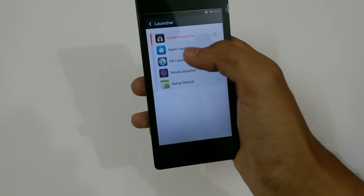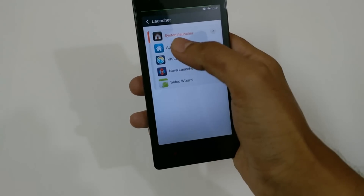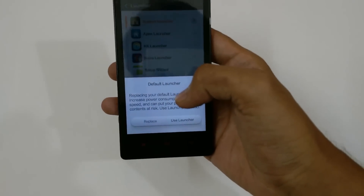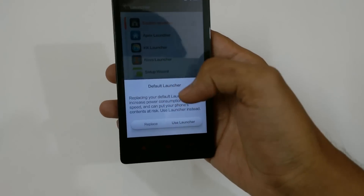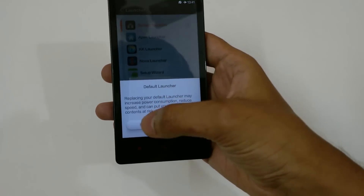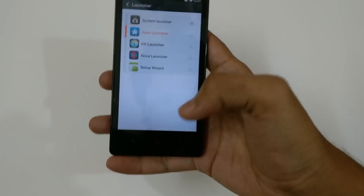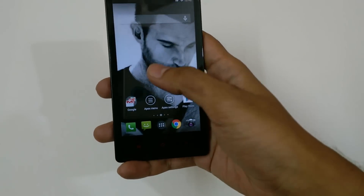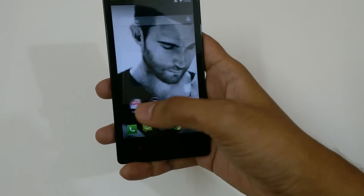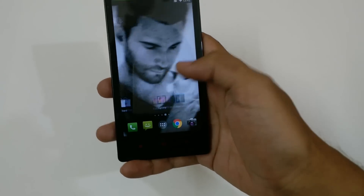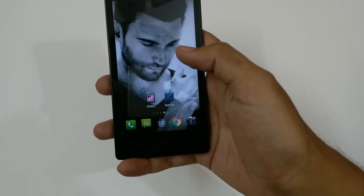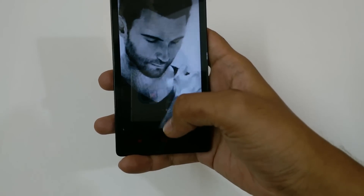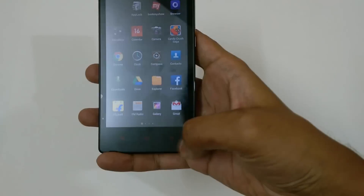In order to change the launcher, just click on Apex Launcher. It will ask if you want to set it as the default launcher, replacing the current one. You can just go back and check the main page — you can see that the launcher has been changed to Apex Launcher.